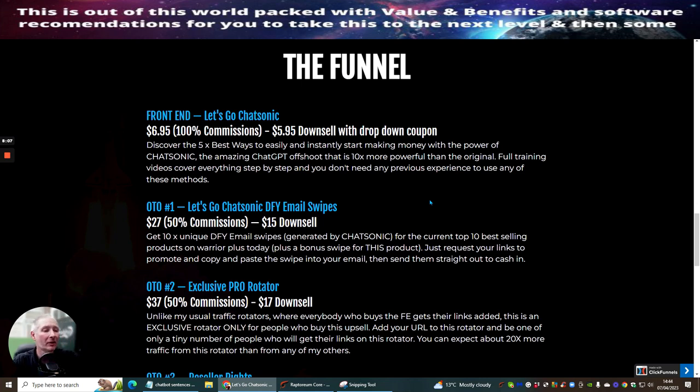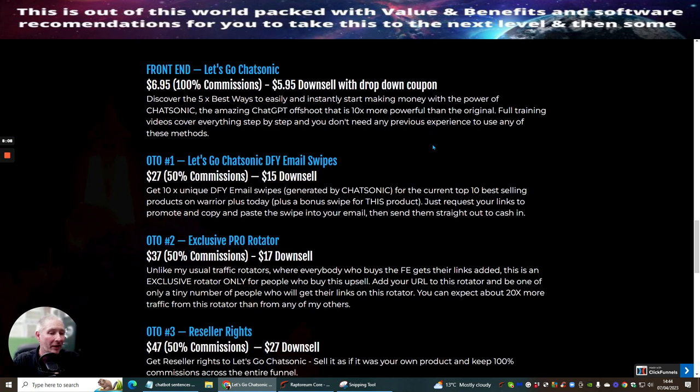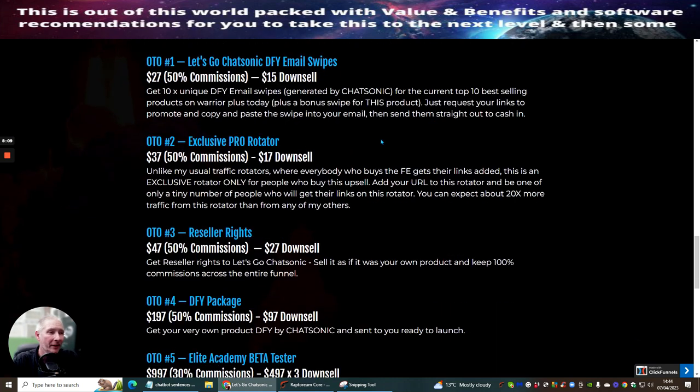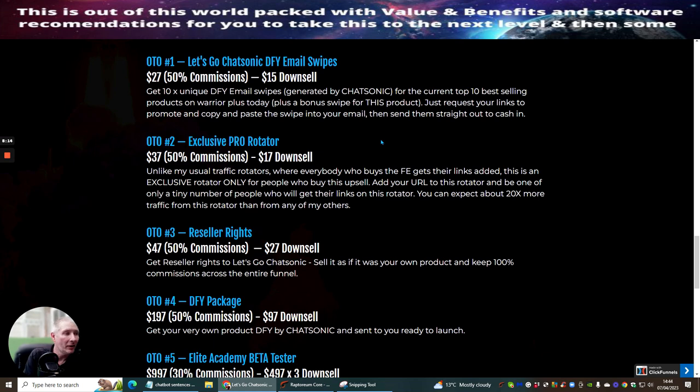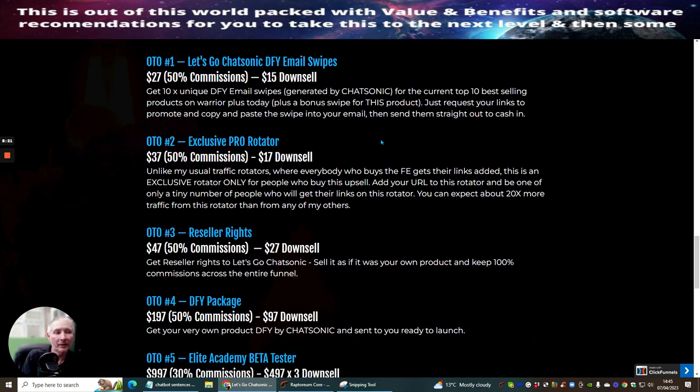OTA2 is exclusive pro rotator. This is at $37 with a down sale of $17. Unlike my usual traffic rotators where everybody who buys the front end gets their links added this is an exclusive rotator only for people. So you're getting into an exclusive rotator which is going to give you more chances of sales and building up your email list.